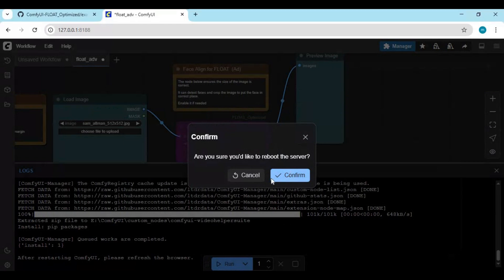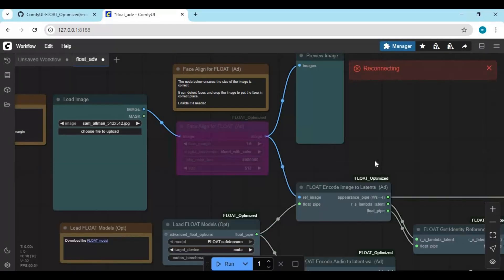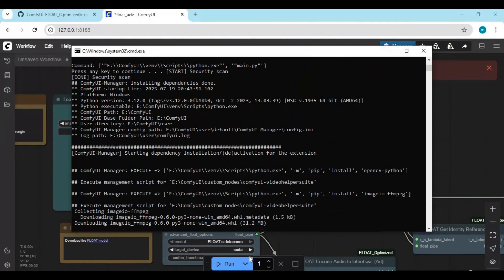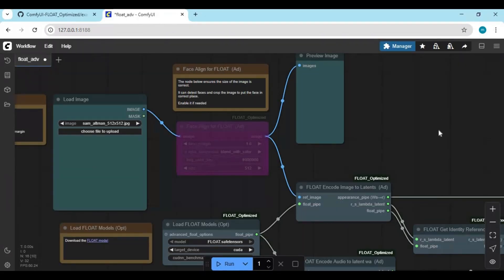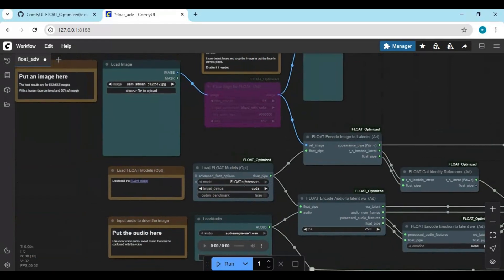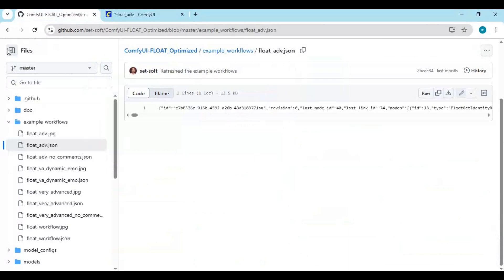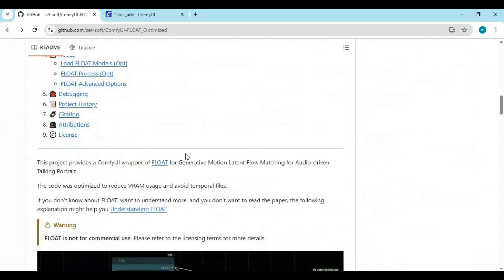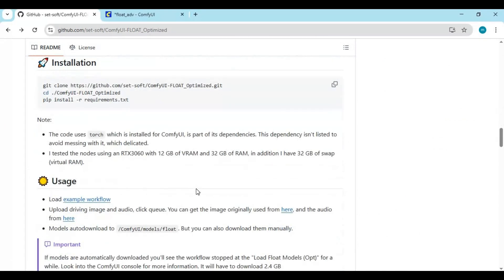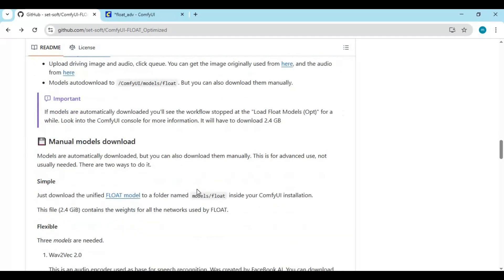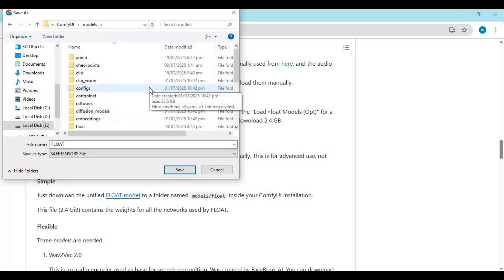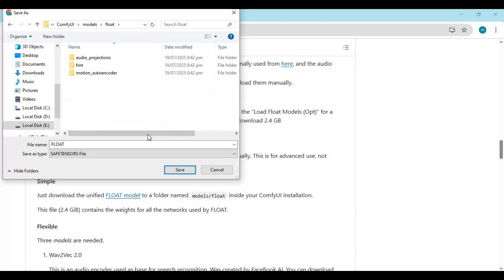Restart when the installation is done. After restart, all nodes are installed. Now you need to download the Float model from the main page and save it in the ComfyUI models Float folder.